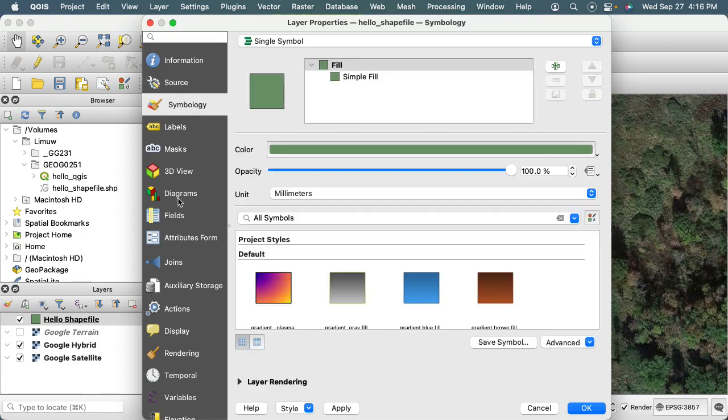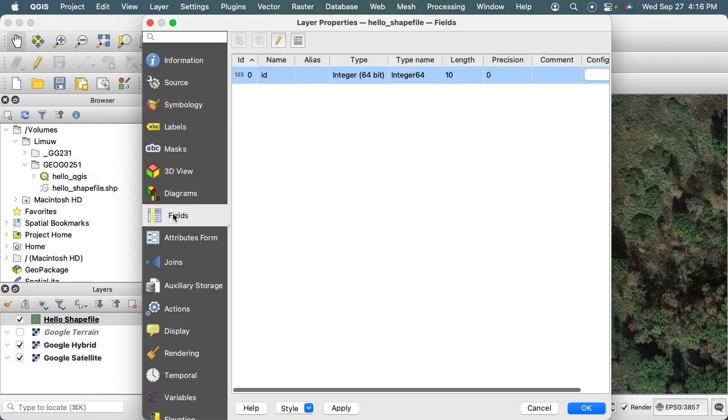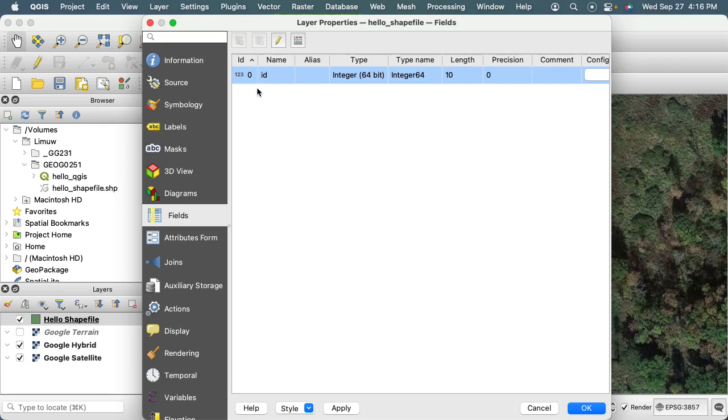Symbology I'm not going to worry about, I want to skip to fields. And so fields is basically giving us a view of the data schema, so it's a definition of, in this case, that we have a table that consists of, right now, one column.